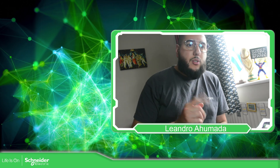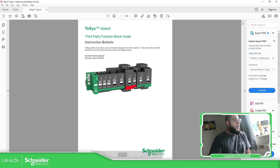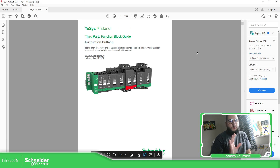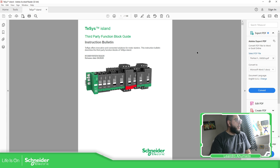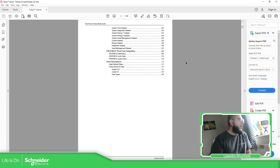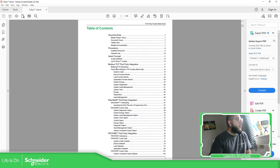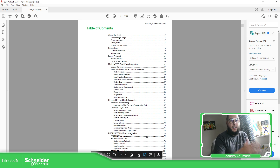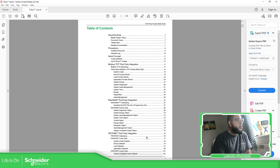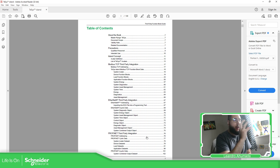Let's have a look first at one document that we have. We must take a look at this document, which is a third-party function block guide. It gives us an explanation of the different communications that we have and how we can access the data. On the M172, we only cover Modbus TCP. So we focus on this particular model — Modbus TCP with the TESIS Island.